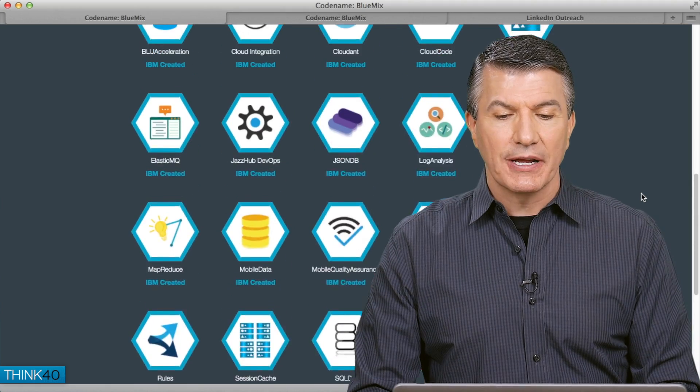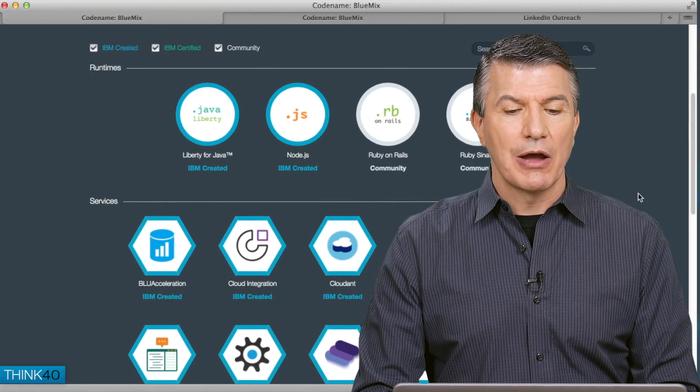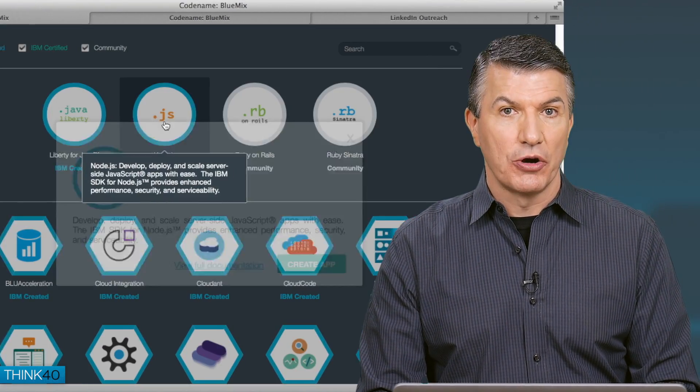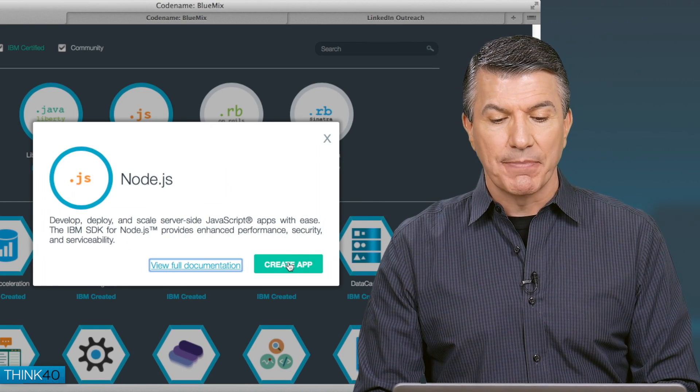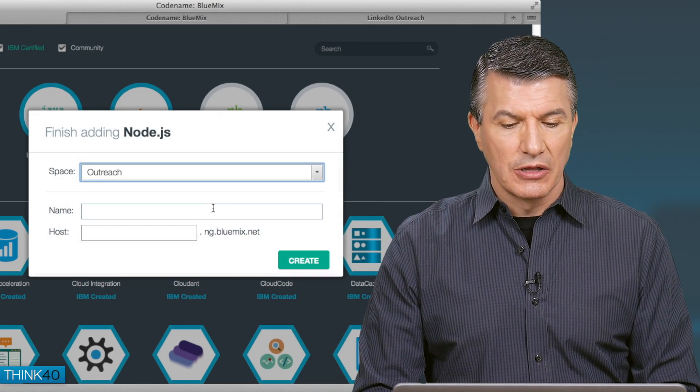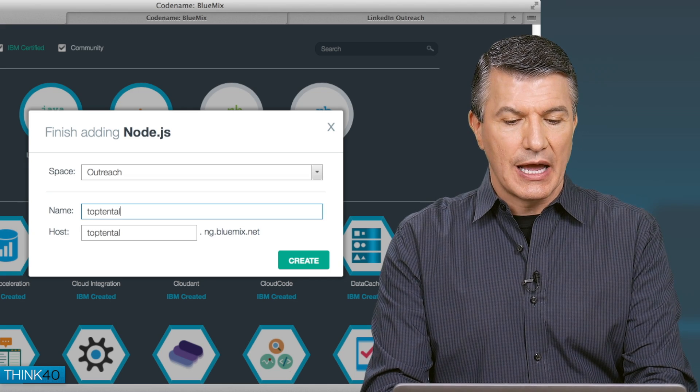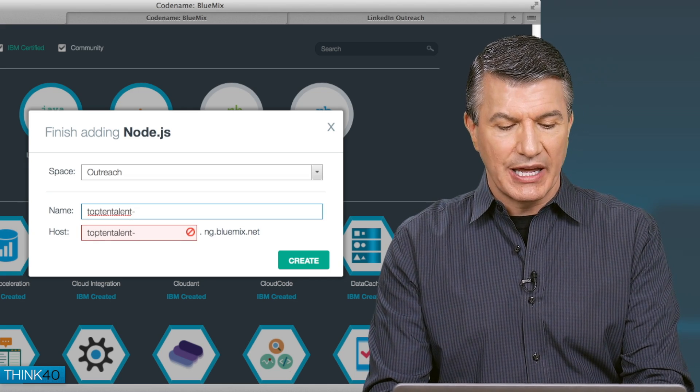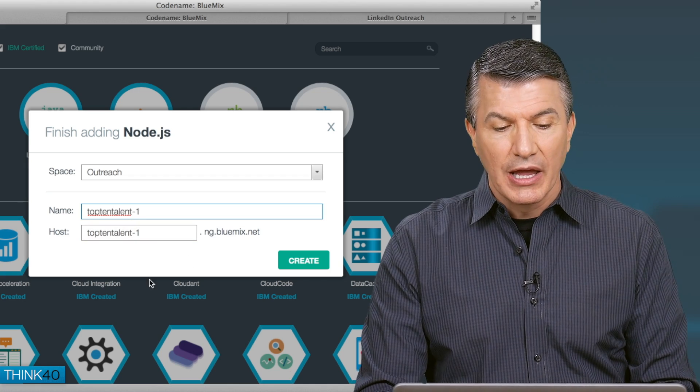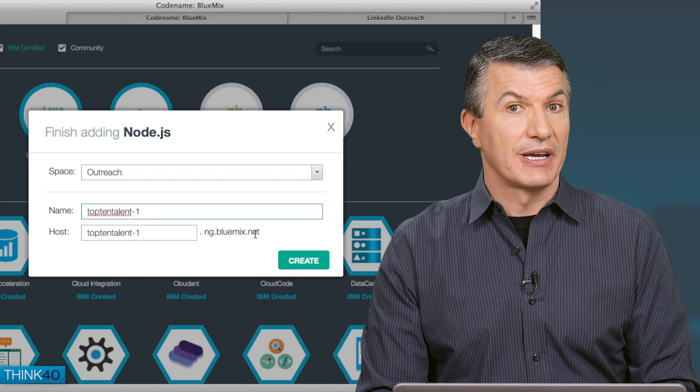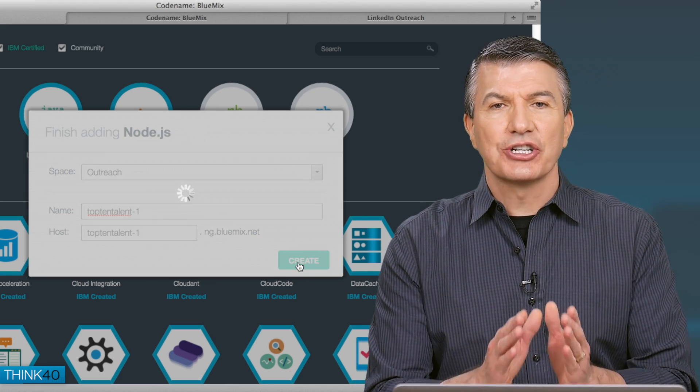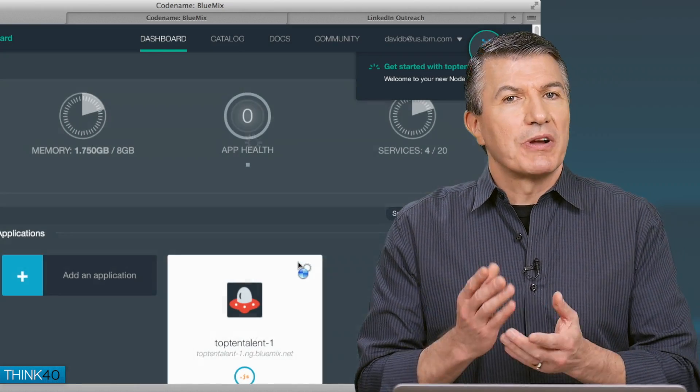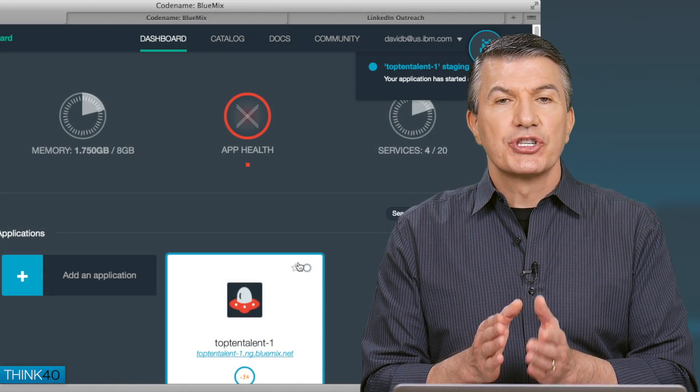For my application, I'm going to go up here and say, I want to create my application with Node. I'll give this application a name. I'll call this one, let's say, top 10 talent, and I have one named that, so I'll call it dash one. Notice the URL is Bluemix.net. When I select create,